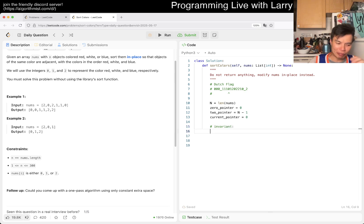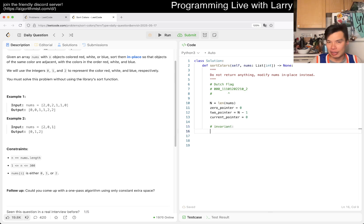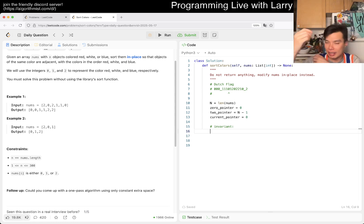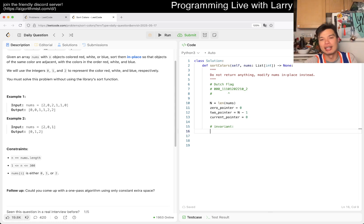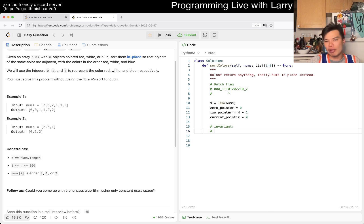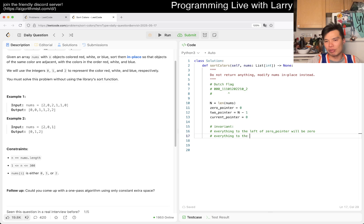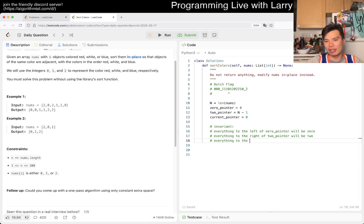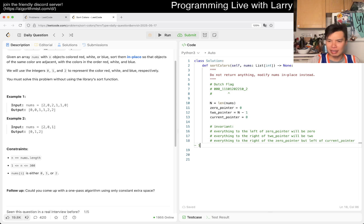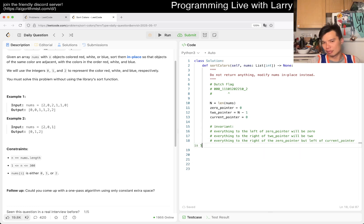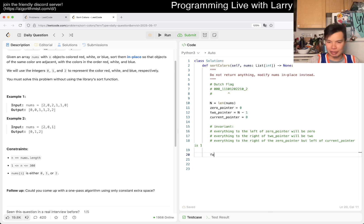And then now you move the pointer so that everything to the right of this second pointer will be a two. And I think that's it. So now you have zero, so you swap this zero with this one. So one, zero, and then now you move this divided thing, and so forth. I think that's good enough.